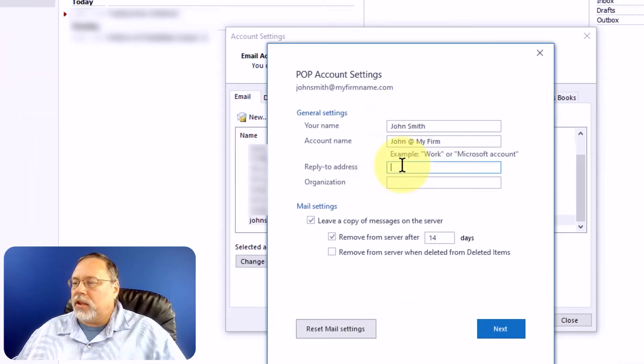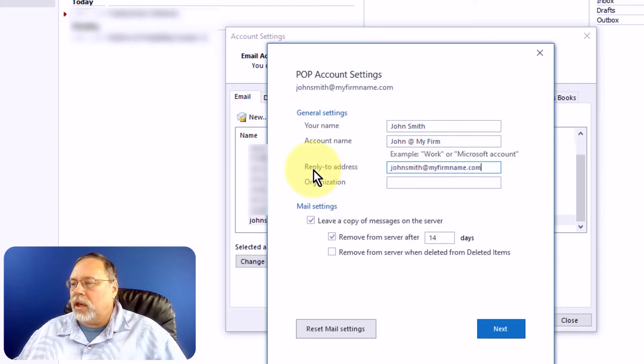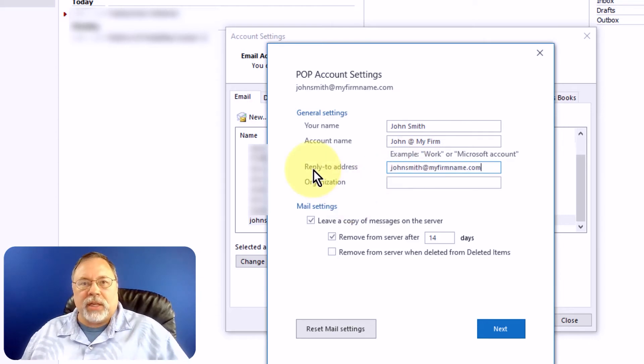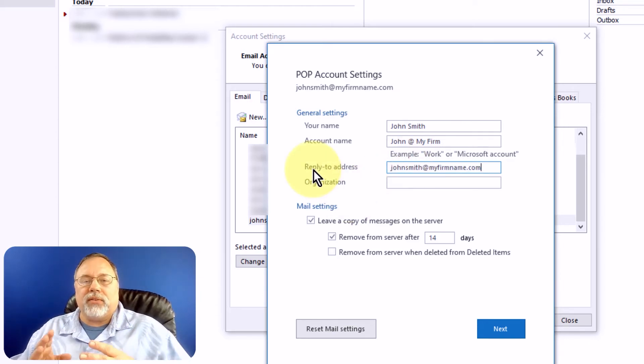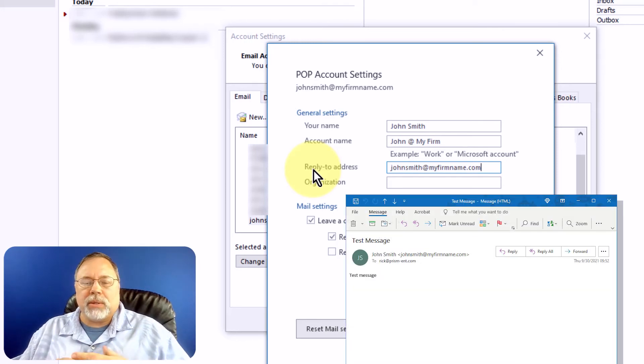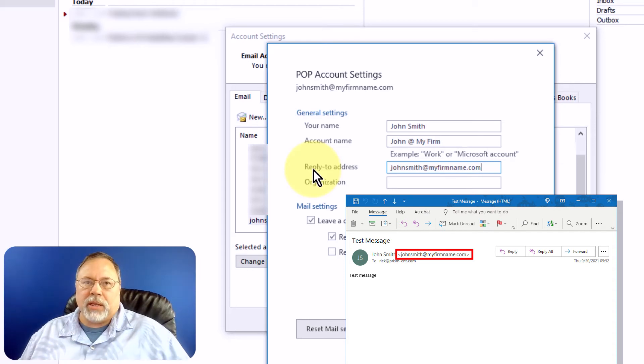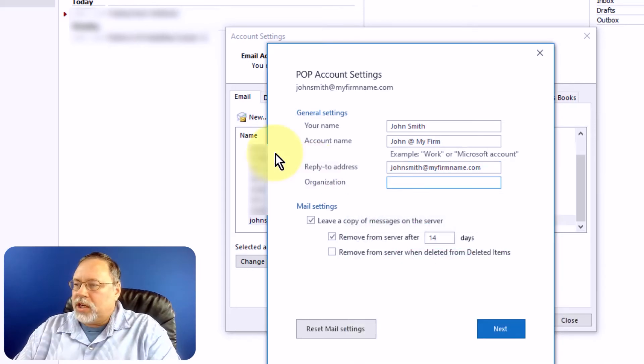Next, you need to set the reply to address. And in most cases, this needs to be the same as the email address you're setting up, because when someone gets a message from you and they reply, that's the email address that it will go to. Organization is optional.